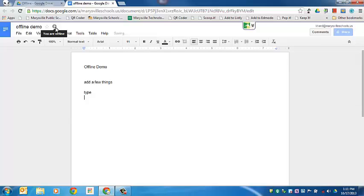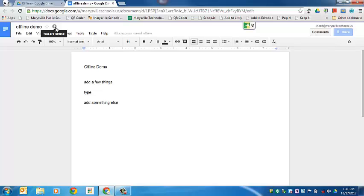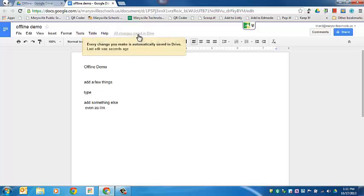So I'm going to add something else and then I'm going to turn the internet back on. You'll see that the little circle disappears up here and then it says all changes are saved in Drive.